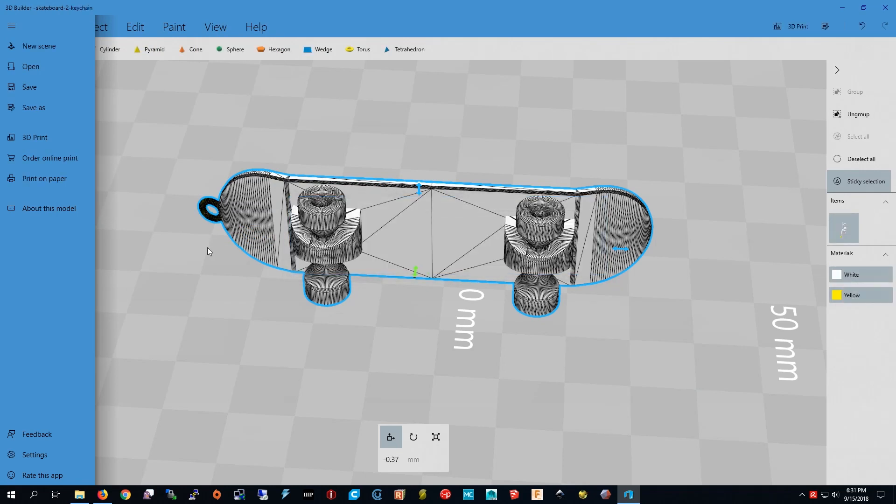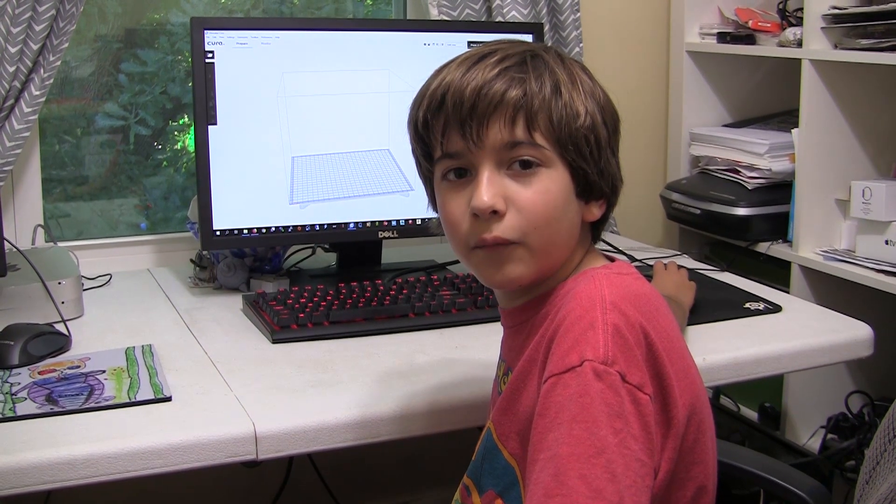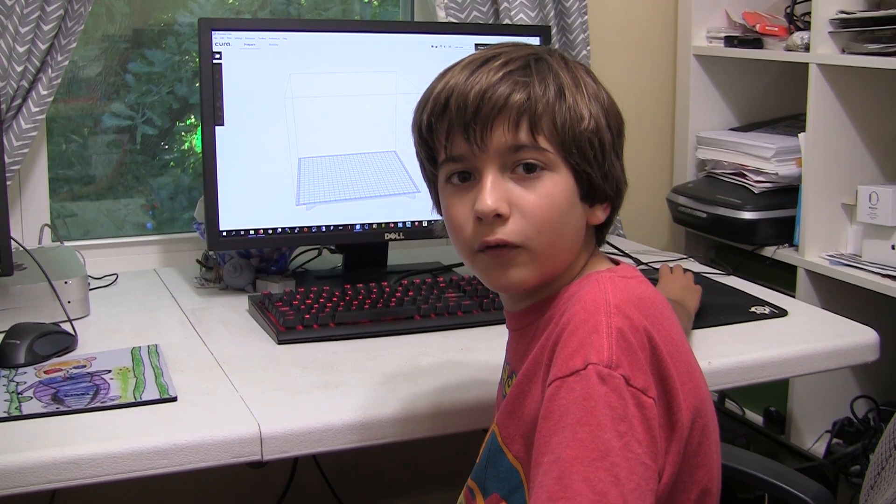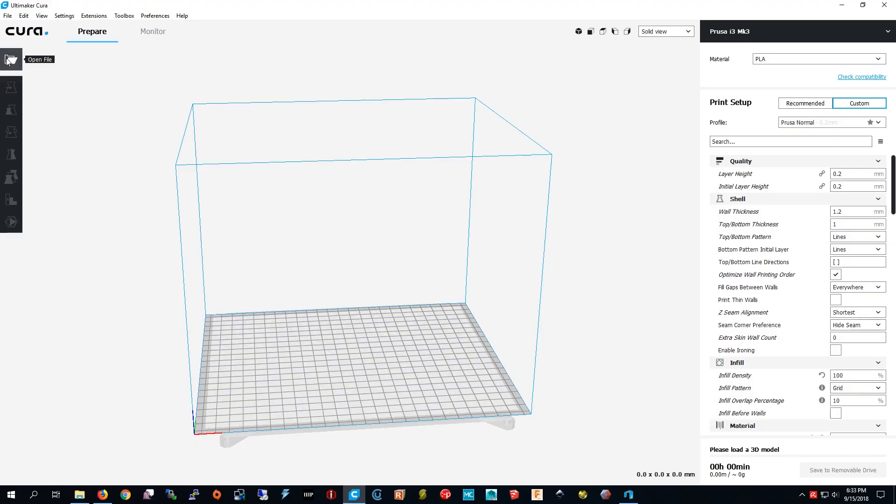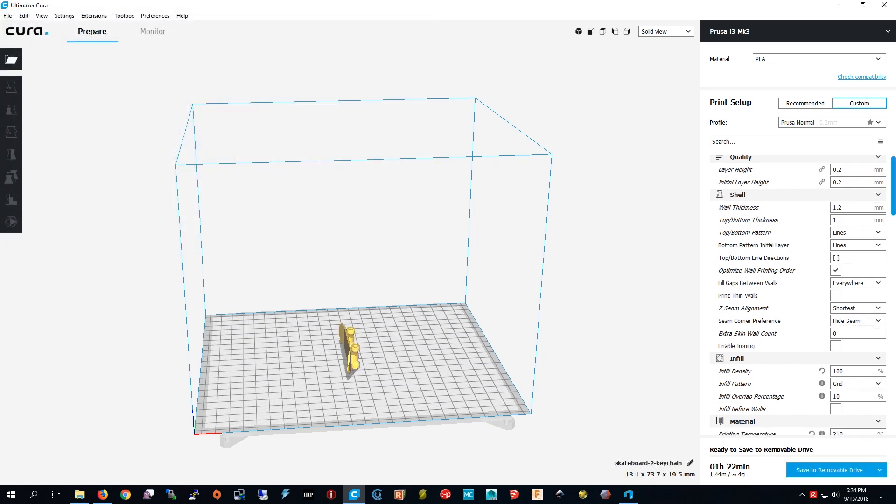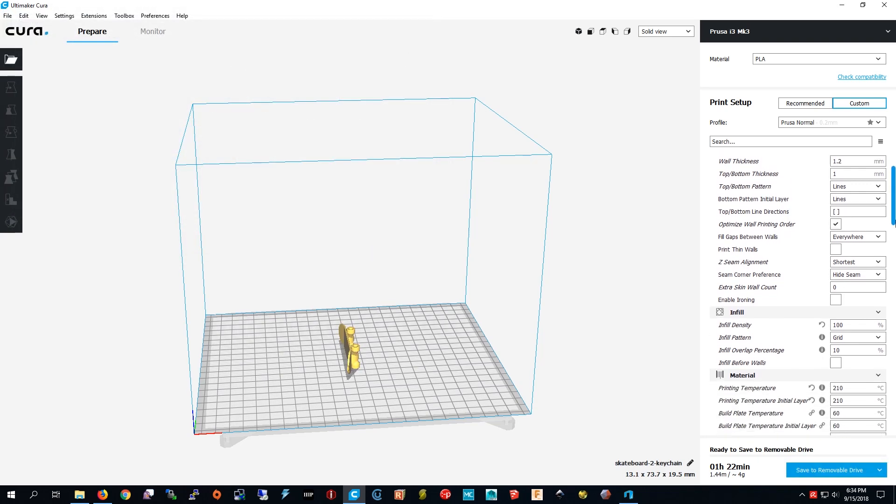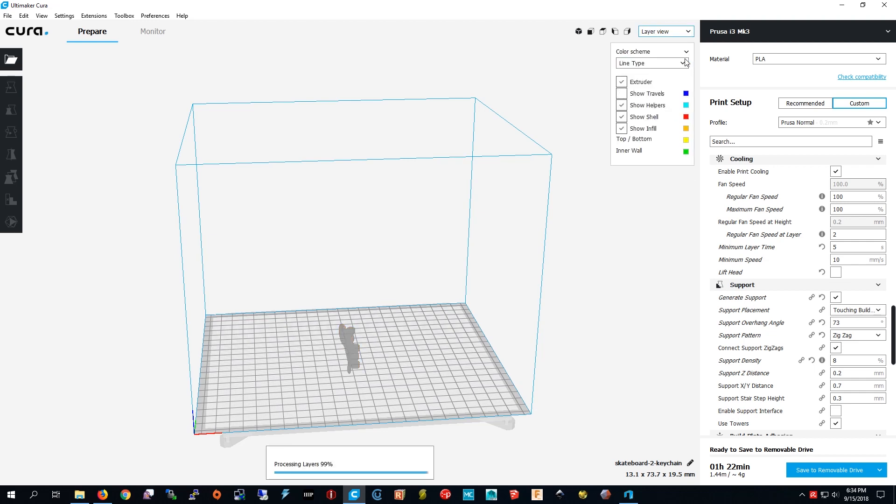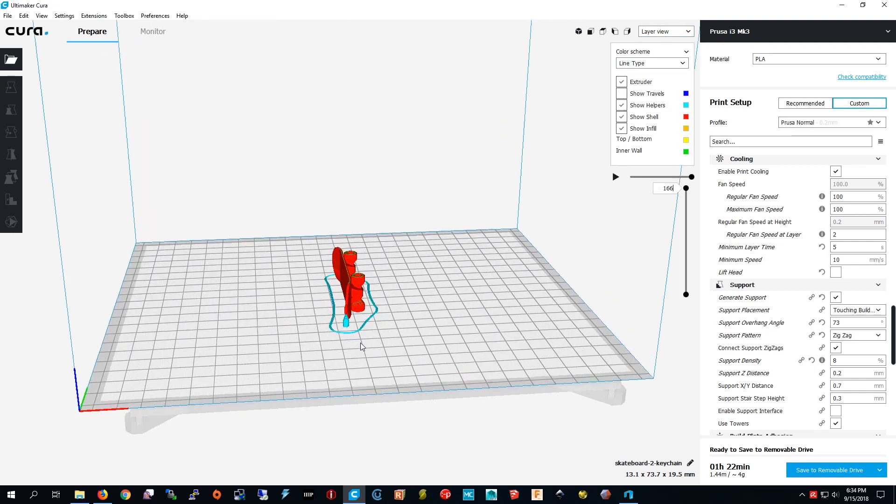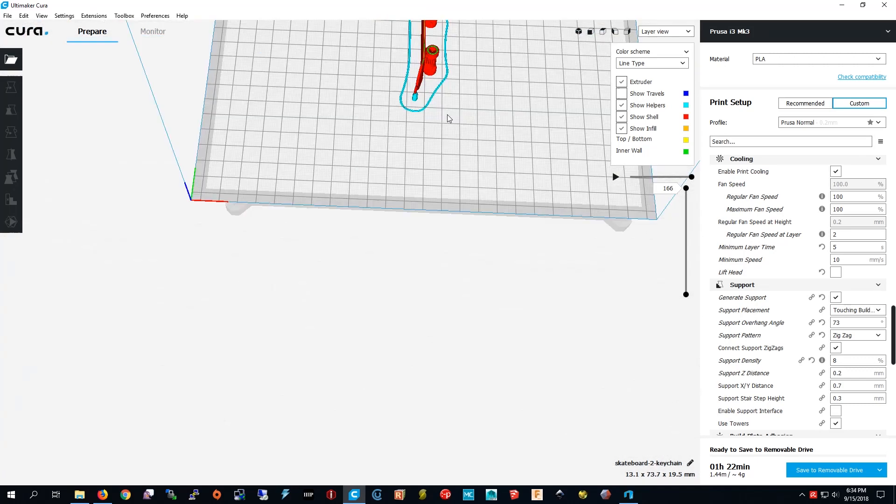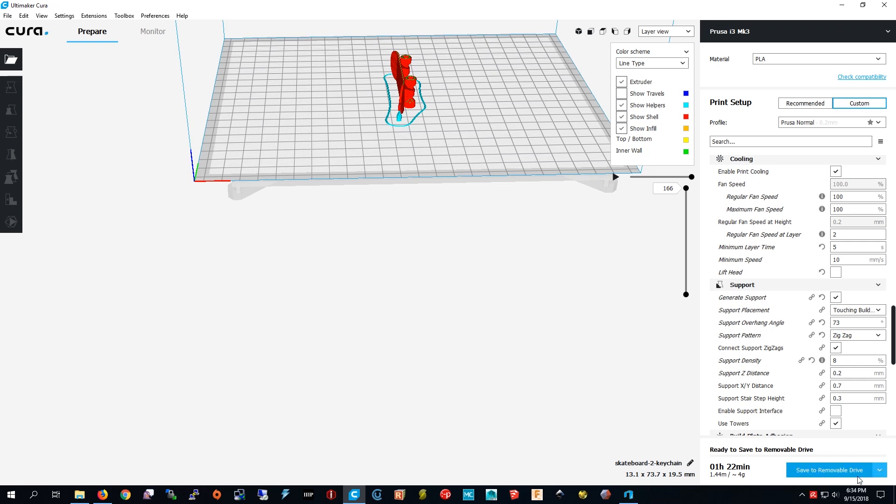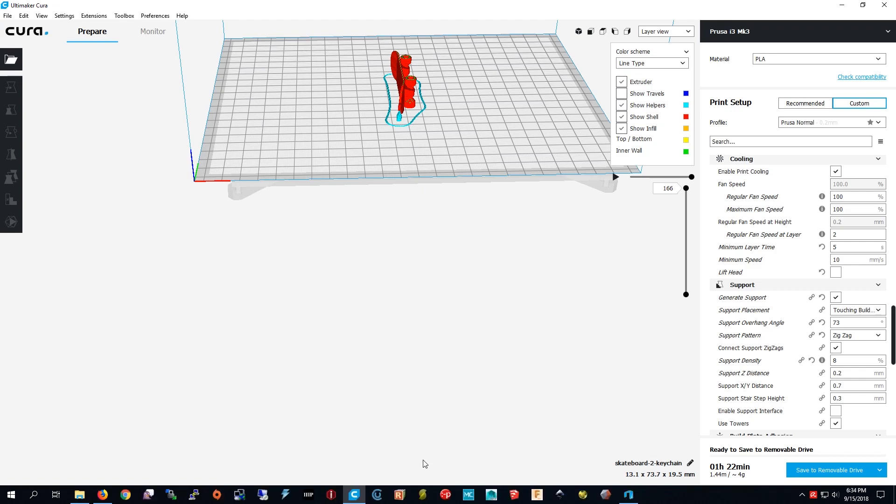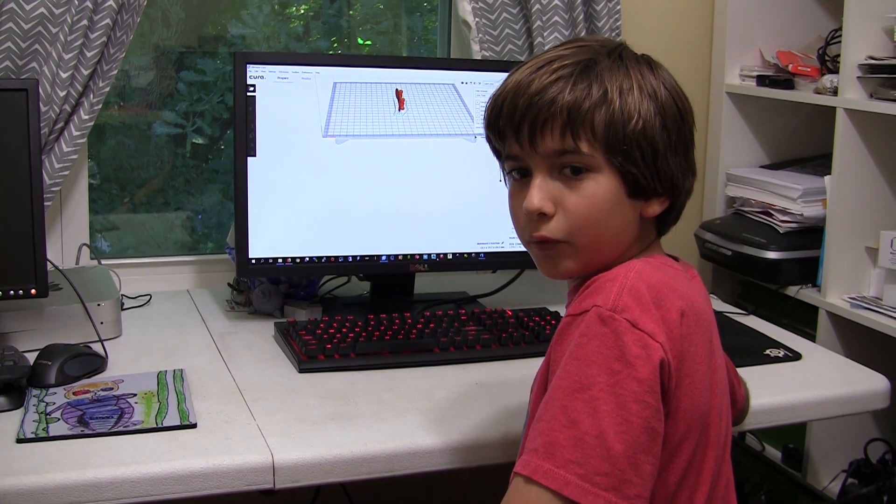I don't have to put any supports on except the ones for the keychain. Now I'm ready to load the model onto Cura and slice it. I'm going to load the skateboard keychain. Now I'm going to see if the supports are up. Supports are up so I'm going to do layer view. And you can see right here that there's a support. So now I'm going to save it. I'm going to press eject. I'm going to take the SD card out of the computer and put it in the printer.